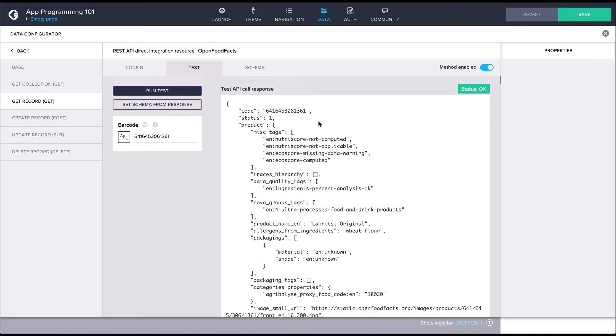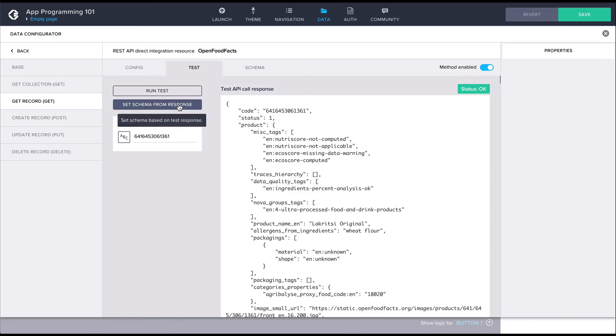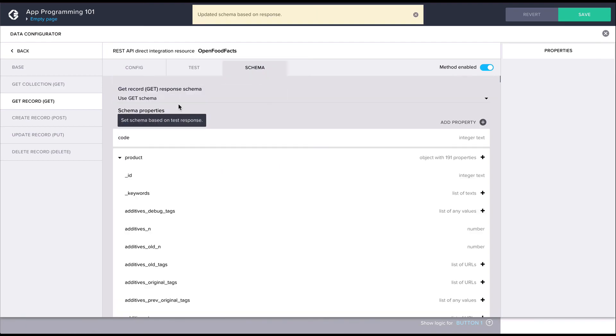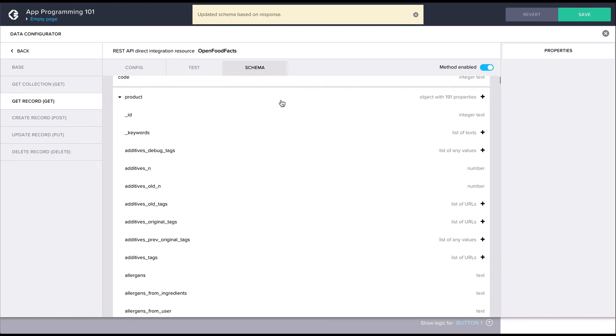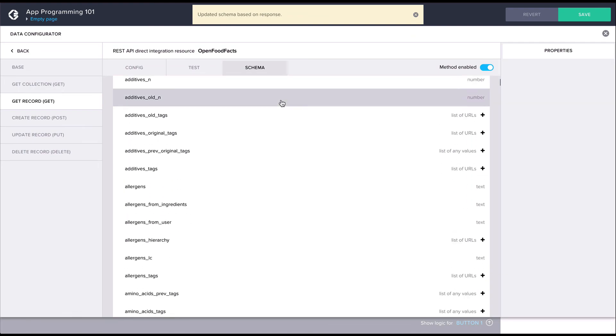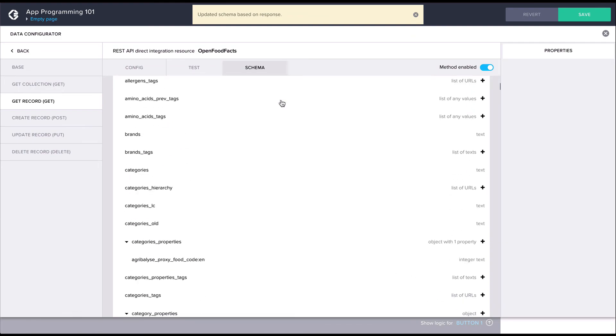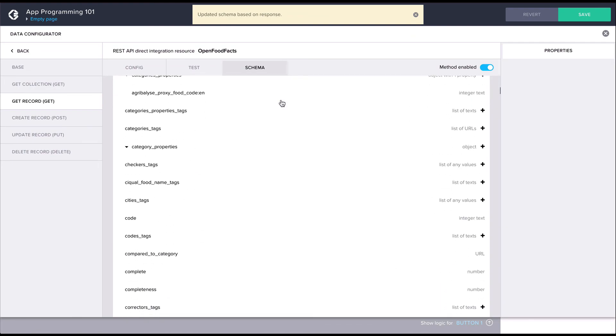After a successful test, we should finally click on set schema from response, which stores the data structure from the API response. This is going to help us a lot when we work with the data in the application.